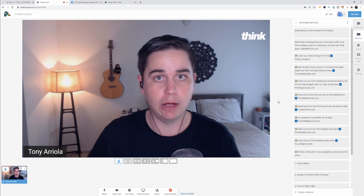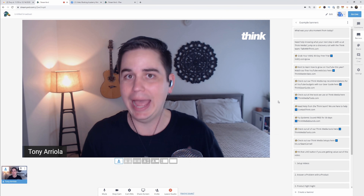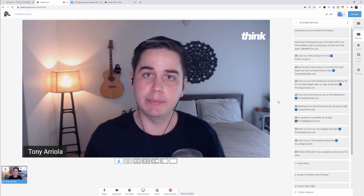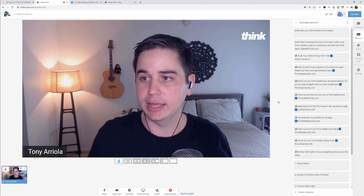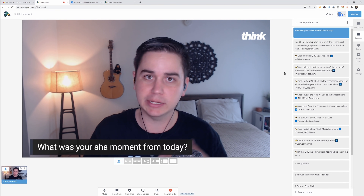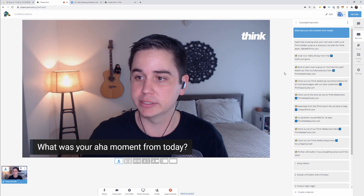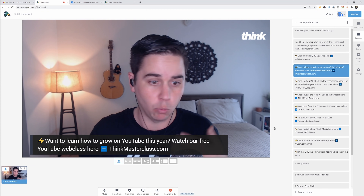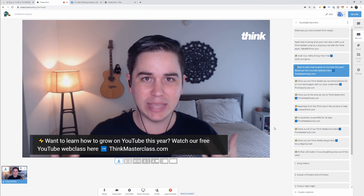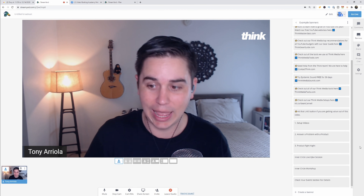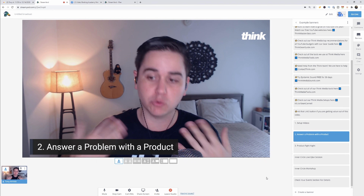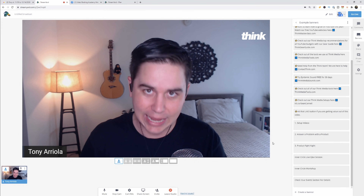The next tool is banners. We love using banners at Think Media because it's a great way to ask your audience a question or give a call to action — maybe send people to a link, your course, or a video. You just type it in and click show. For example: 'What was your aha moment from today?' We'll ask that on streams to get engagement. Or a call to action like 'Want to learn how to grow on YouTube? Watch our free web class at thinkmasterclass.com.' It's also great for adding teaching points as a visual aid.